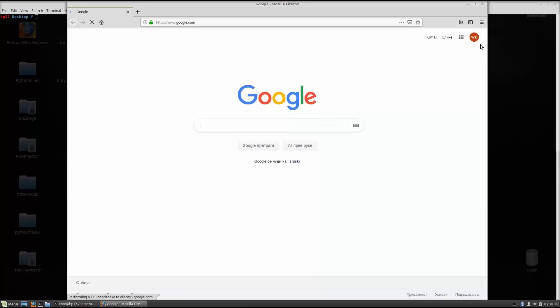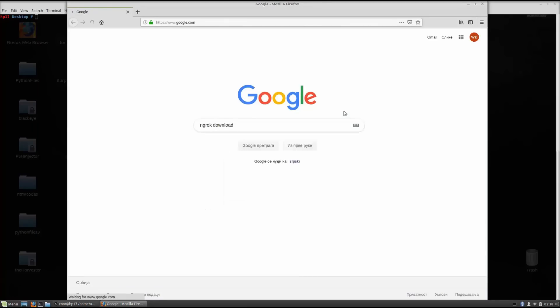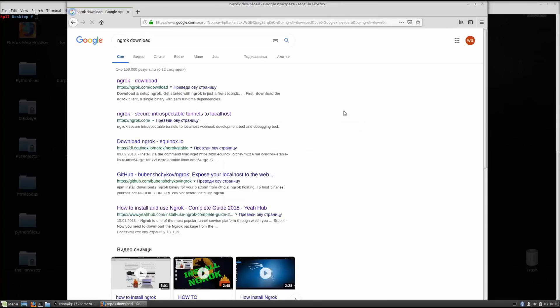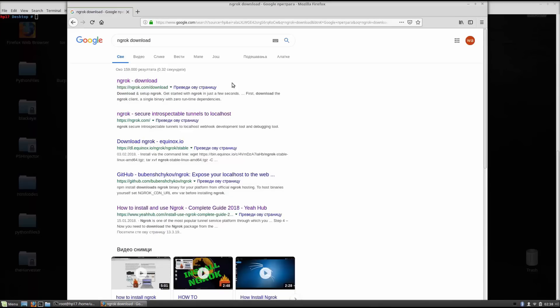You just go ngrok download and then you can actually find it somewhere either on the github as we can see right here, and you can go on to their official website and actually download it from there. This is also something you can run both on Linux and on Windows so that's good to know as well.